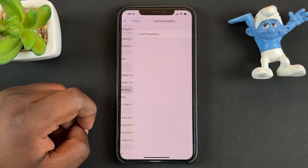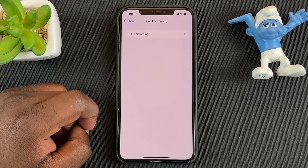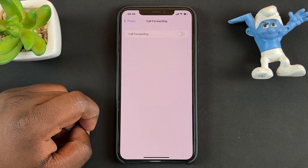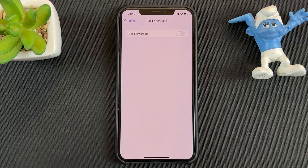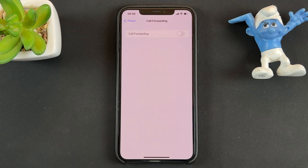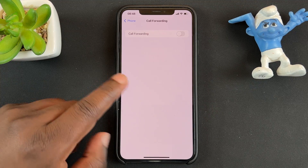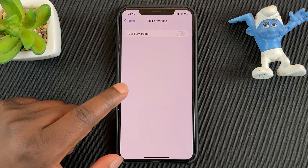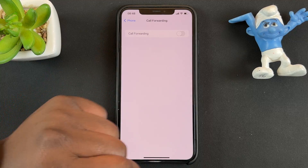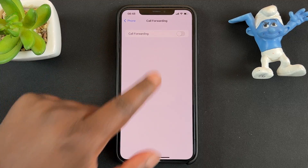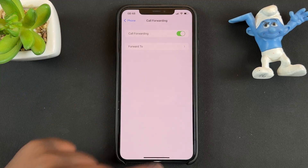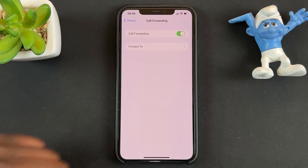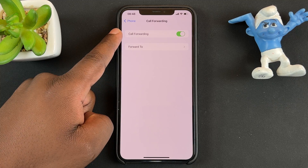Call forwarding is disabled by default, so the first thing you do is enable call forwarding by switching on that toggle button. Tap on that — it's going to turn green and enable call forwarding.